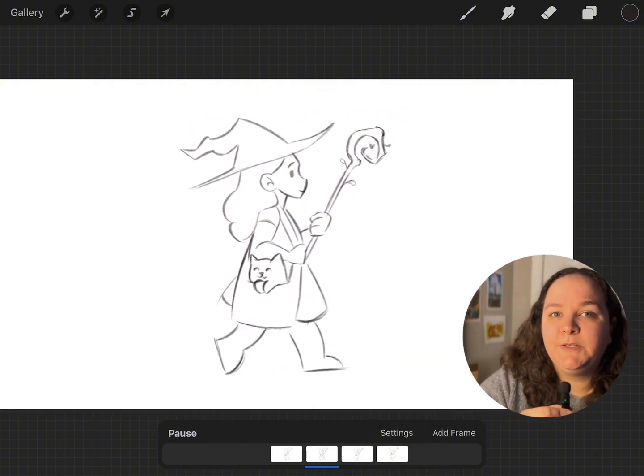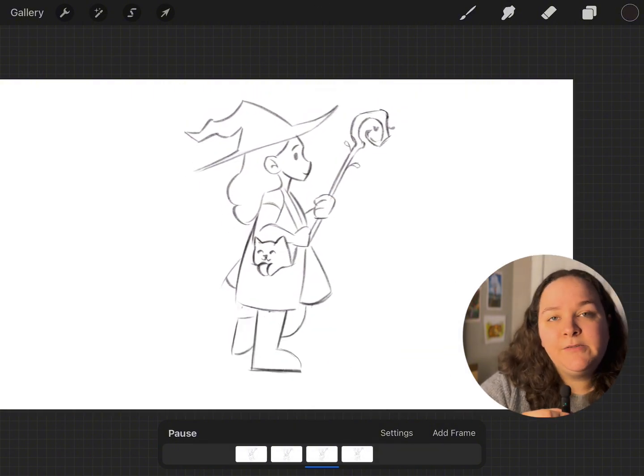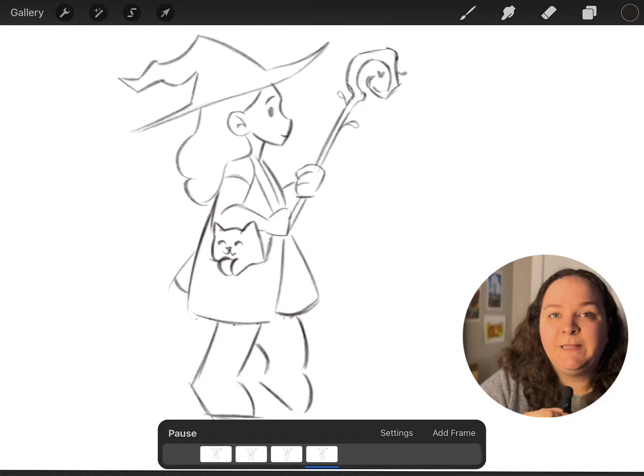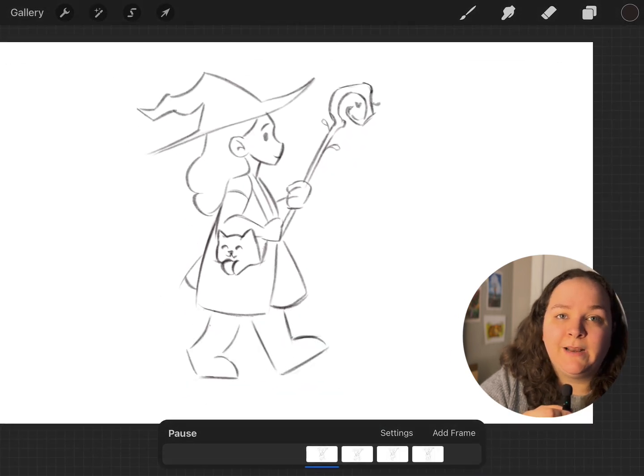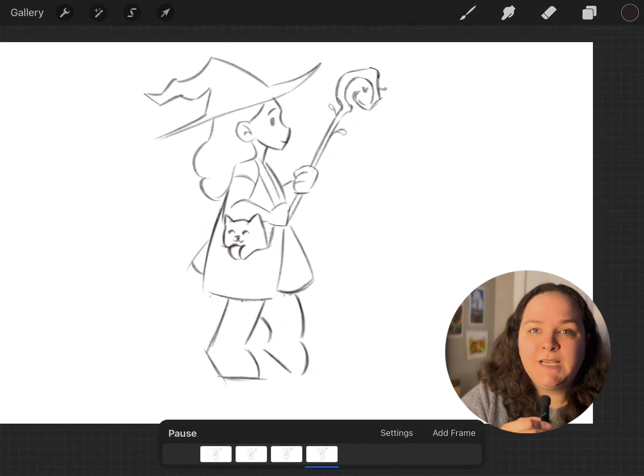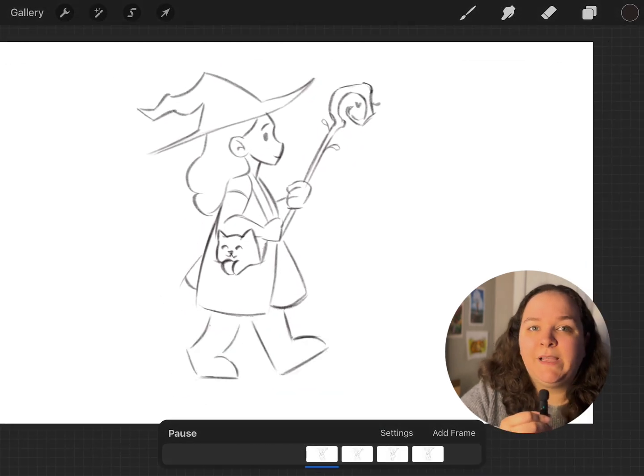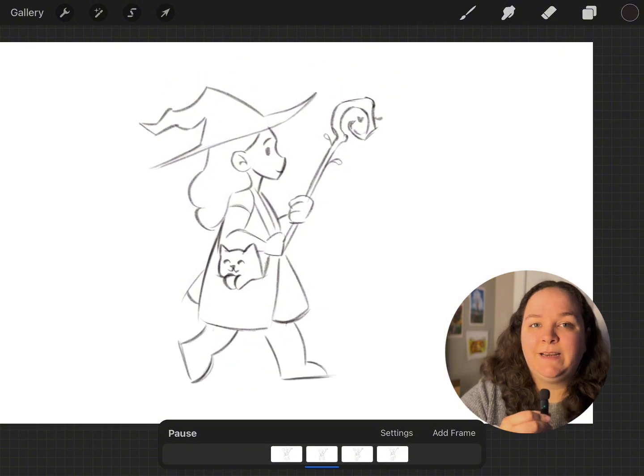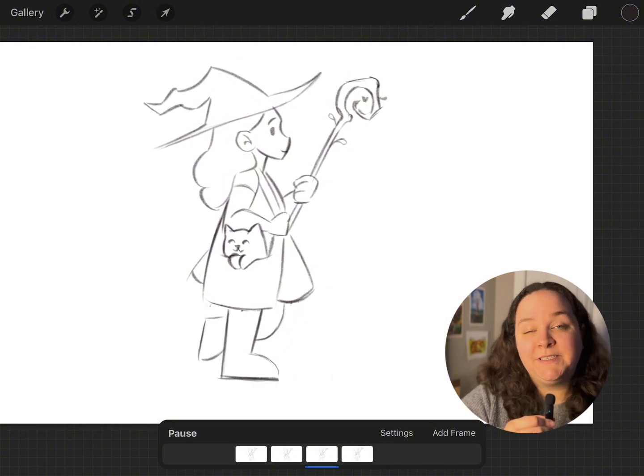How many frames you need to do just depends on what you're doing and also just how smooth you want it to be. I would just hit the play and kind of test it as you go and just see what you feel like needs to be changed.